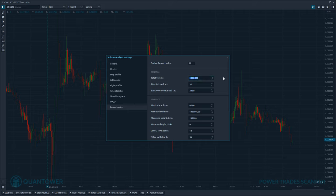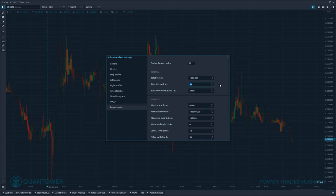Total volume means the amount of coins or lots of a particular asset that should be traded in a specified period of time. This period of time is called the time interval, measured in seconds. By default we suggest using three seconds as the value of the time interval, but for some symbols you may need to adjust it to find a more accurate value.